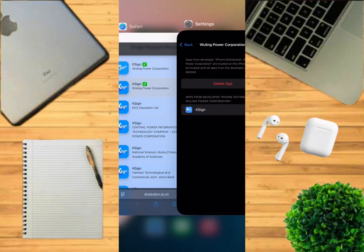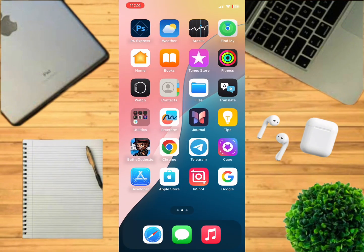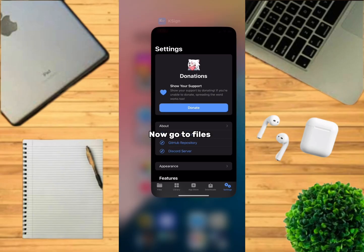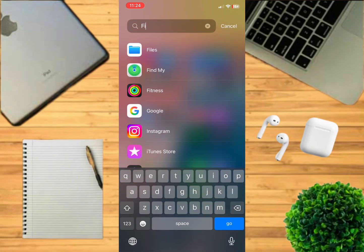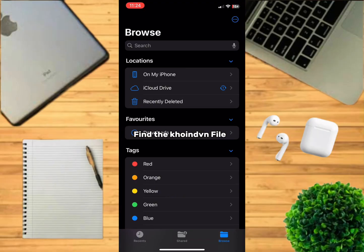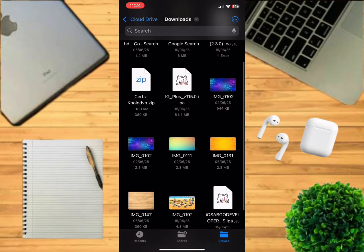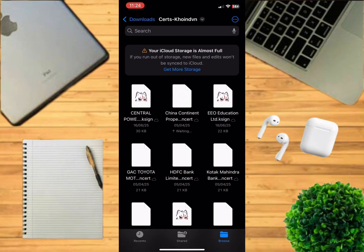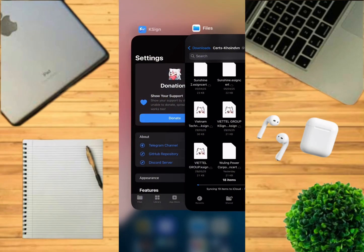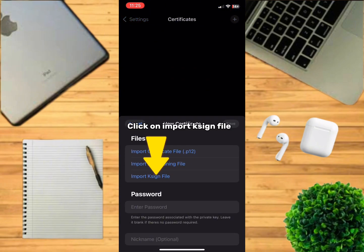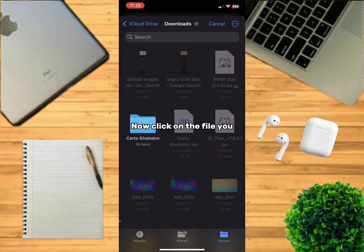Now go to KSign and click here. Now go to Files and find the coinvent file and click on it to extract it. After you extract it, go to KSign.